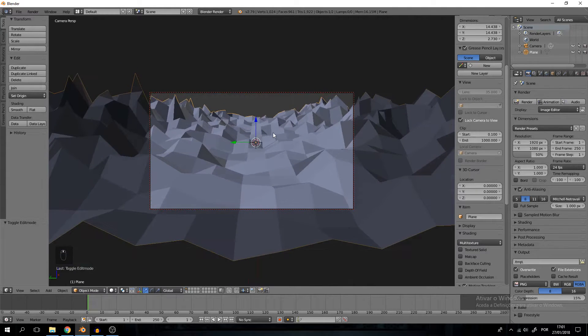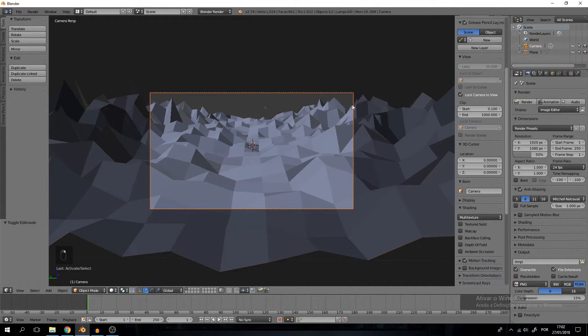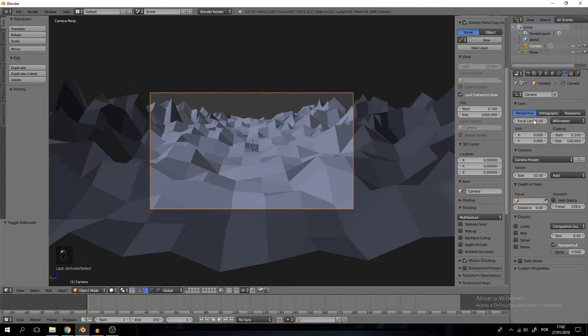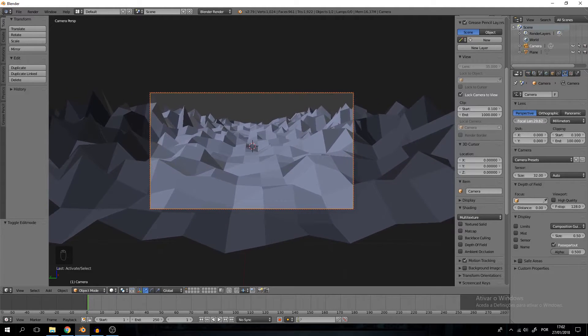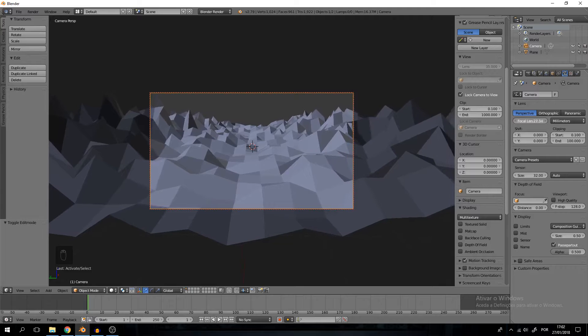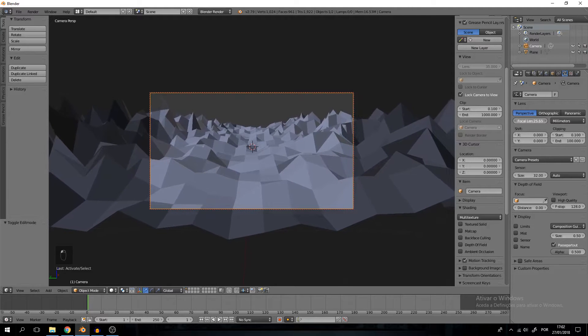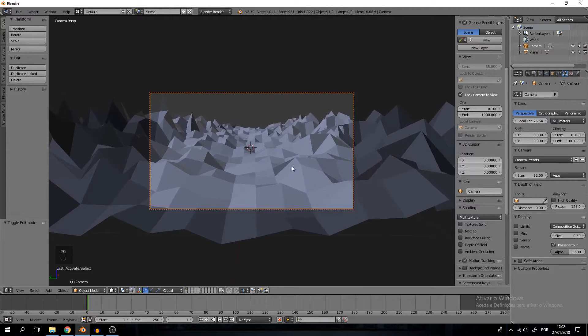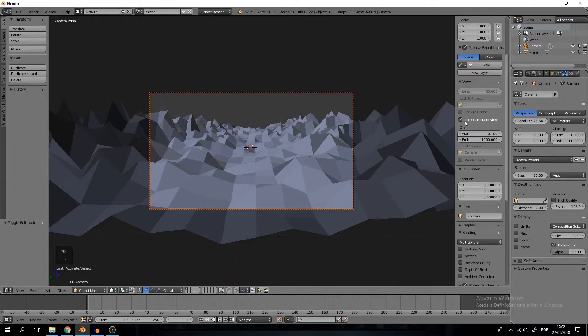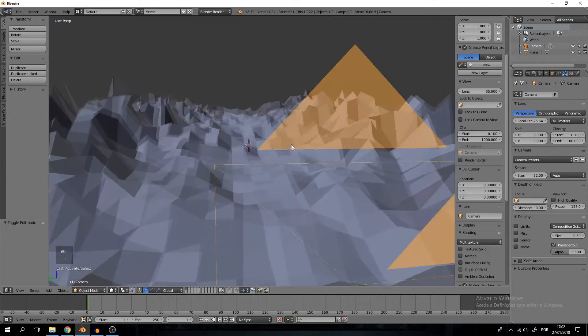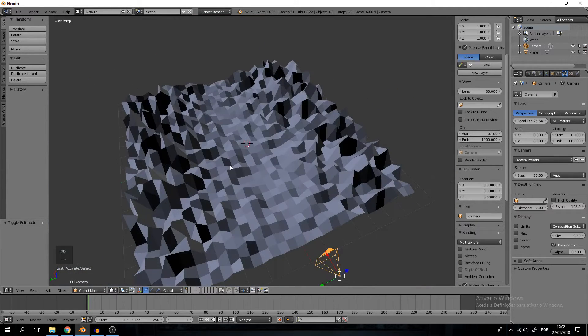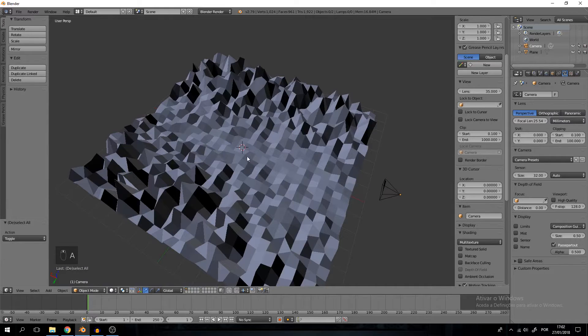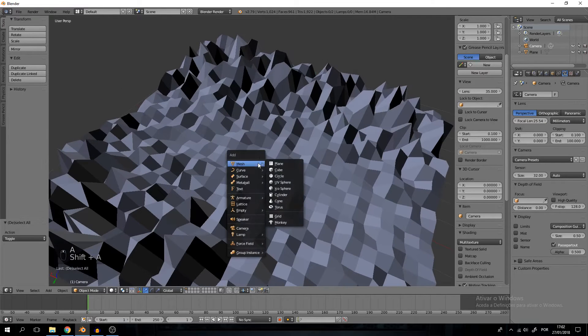I'm also going to select the camera itself so I can adjust the focal lens. Basically this changes the field of view of our scene and I just think it looks way cooler when we turn this a bit down. We can catch much more of the scene. This is good enough I would say. Let's take off lock camera to view, the camera is adjusted.